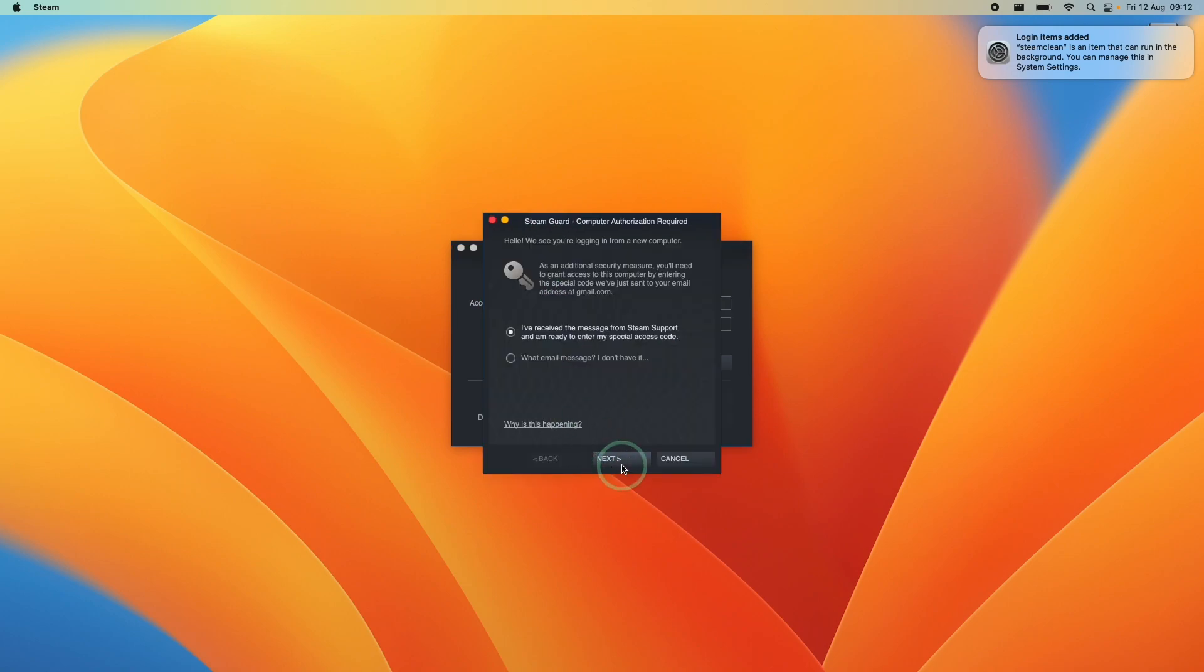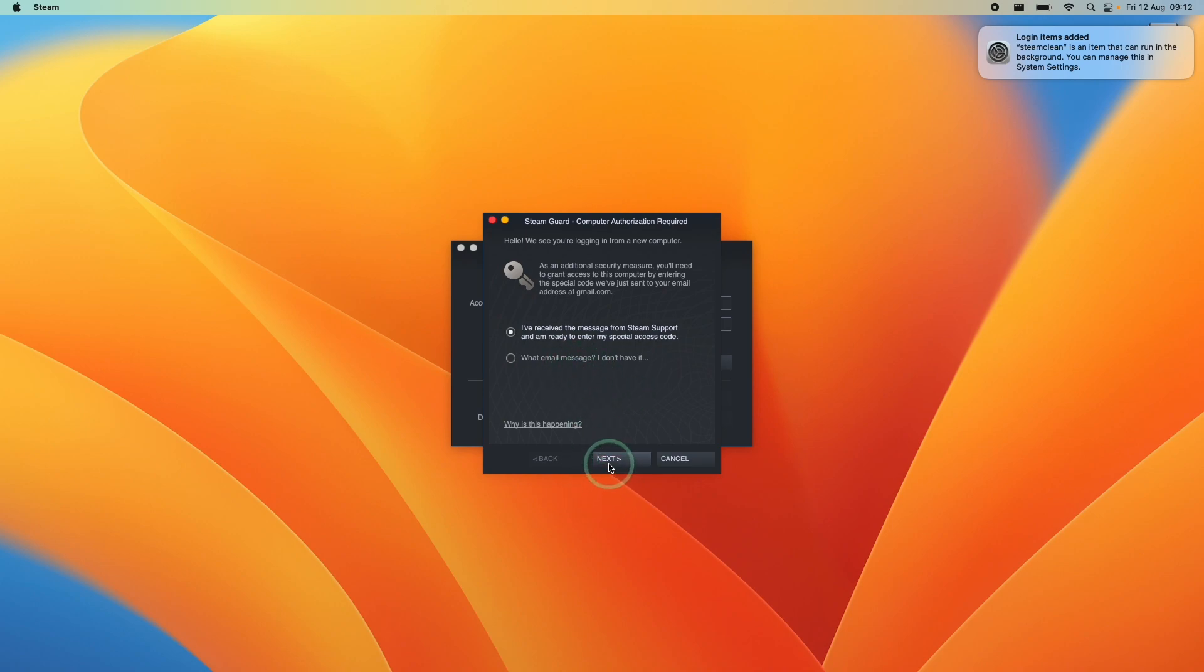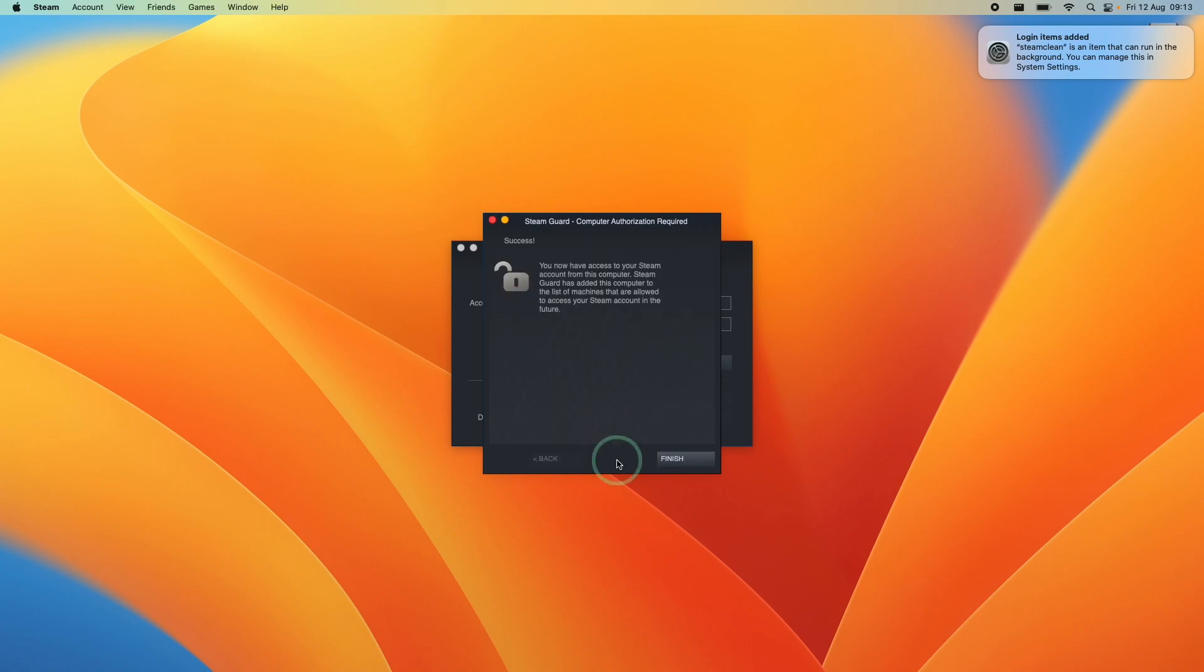So here it's asking us to confirm authenticating. It's asking us to confirm our email. So what we're going to do is press next and check our email address and find the Steam code. So just check your email registered to Steam and type in the code that it sends you. So once you've typed it in, it's saying here success, press finish.